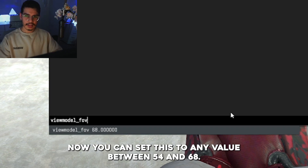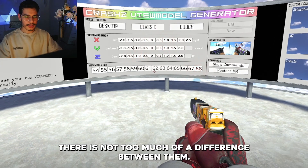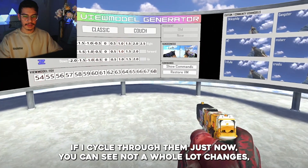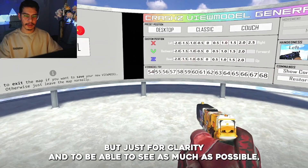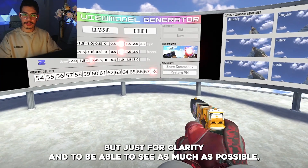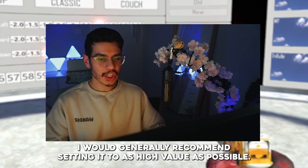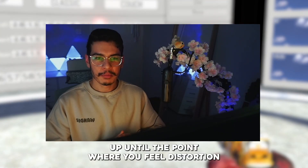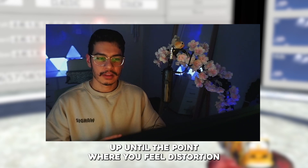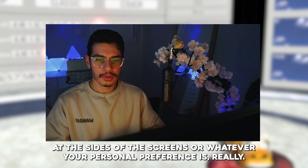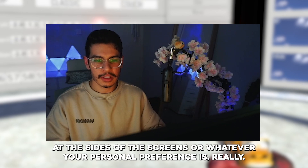You can set this to any value between 54 and 68. There's not too much of a difference between them — if I cycle through them you can see not a whole lot changes — but for clarity and to be able to see as much as possible, I would generally recommend setting it to as high a value as possible, up until the point where you feel distortion at the sides of the screen, or whatever your personal preference is.